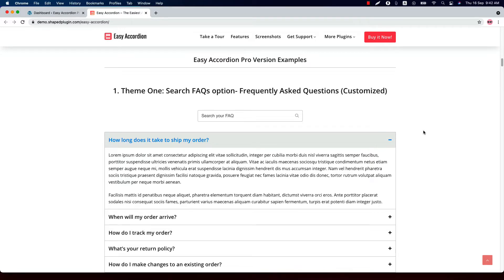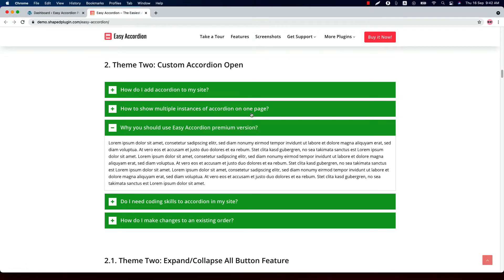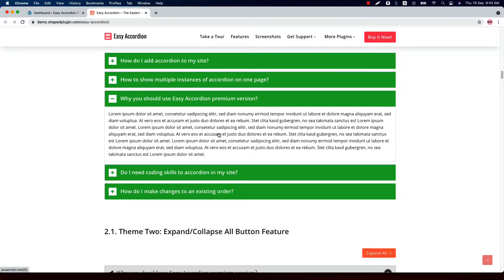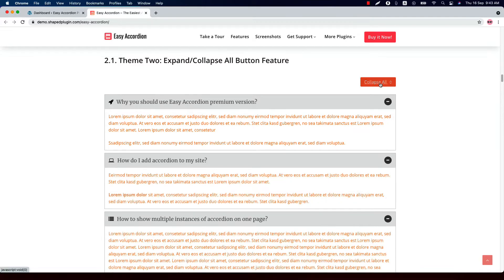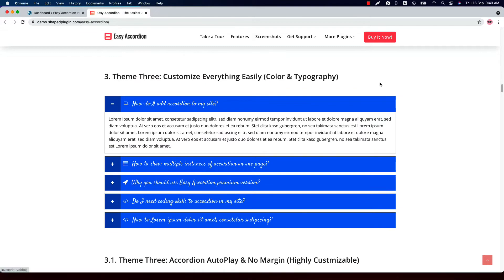The features are not theme-based and they can be used with any of the themes. First, you can create a beautiful FAQ section including the FAQ search field. This is Theme 2, and you can set a custom accordion to open during the page load — as you can see, the third accordion expanded on page load. This is the customized version of Theme 2, which includes an expand and collapse button.